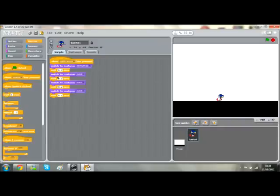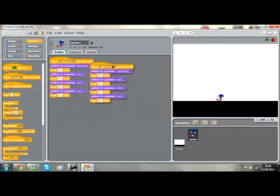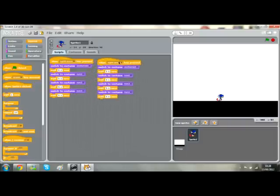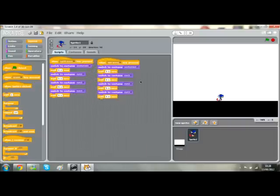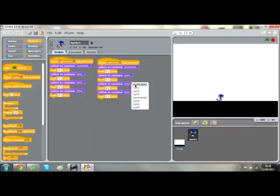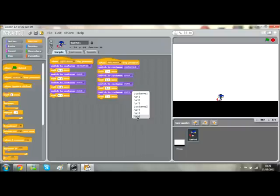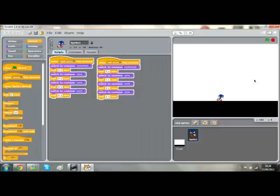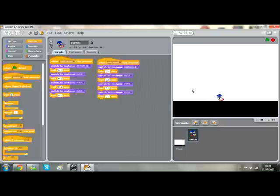For the other direction, duplicate the script and change it to the left arrow key. Then change the costumes to run 4, run 5, run 6 — which are the flipped versions. So now he's got all the running animation sorted.